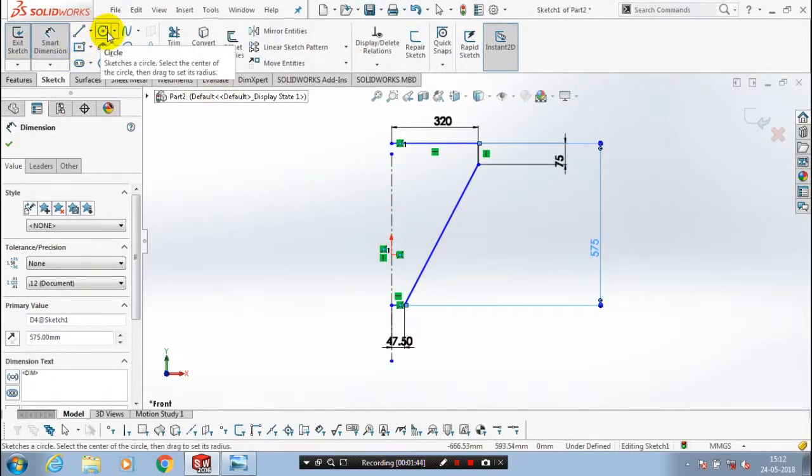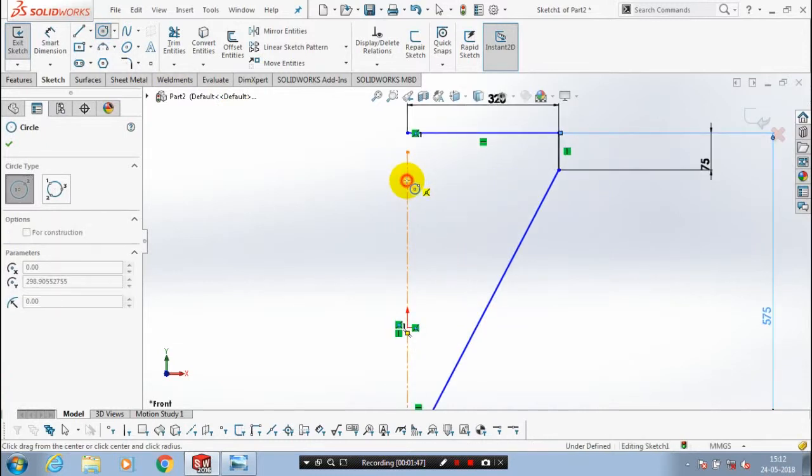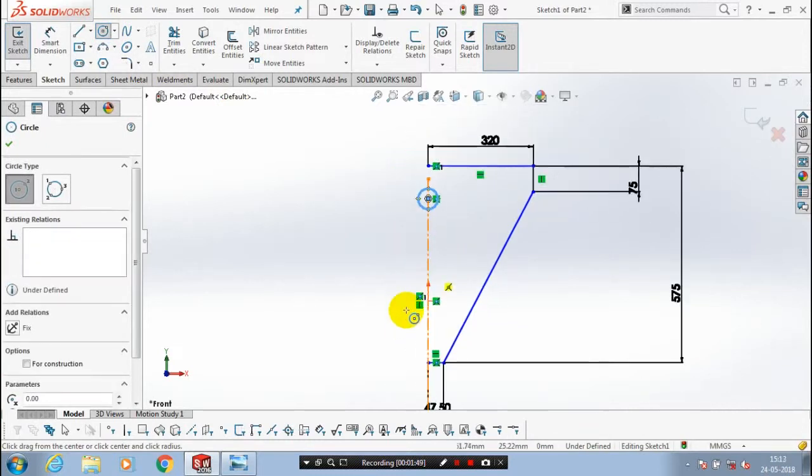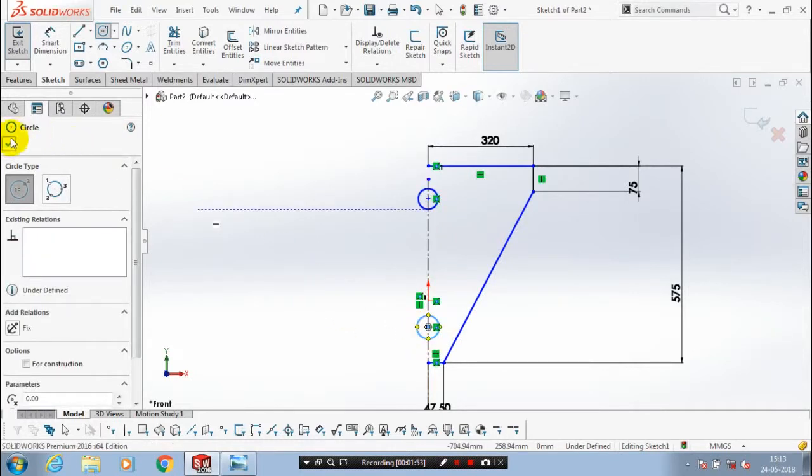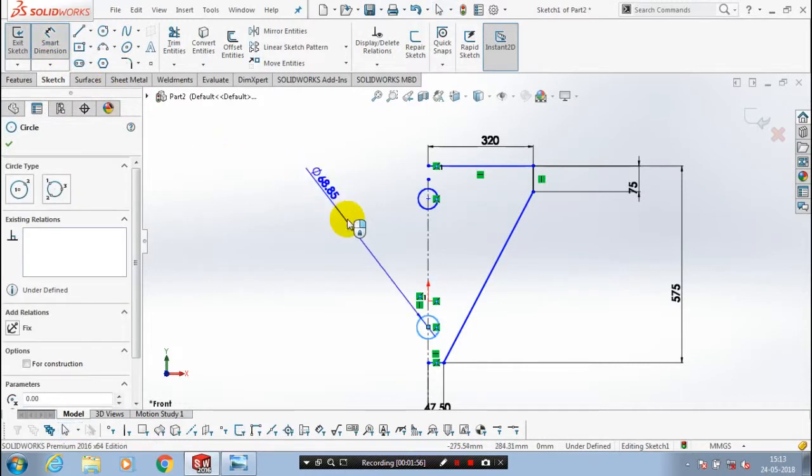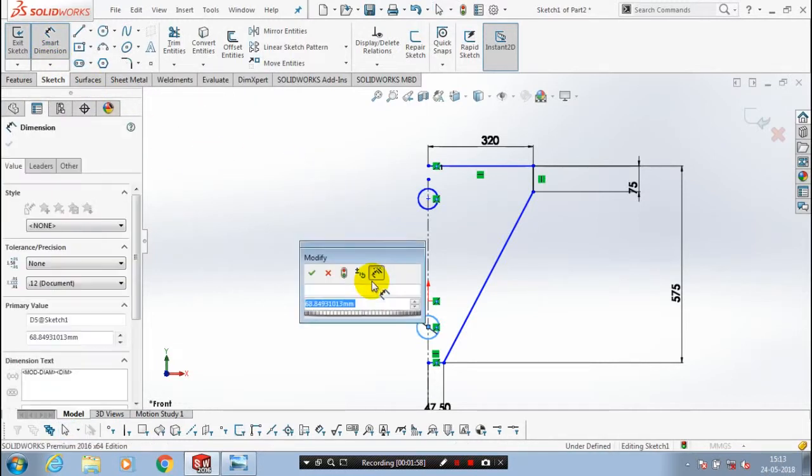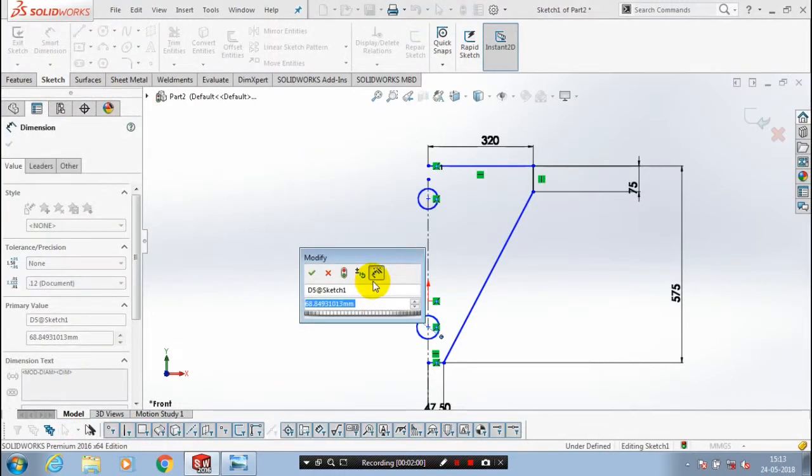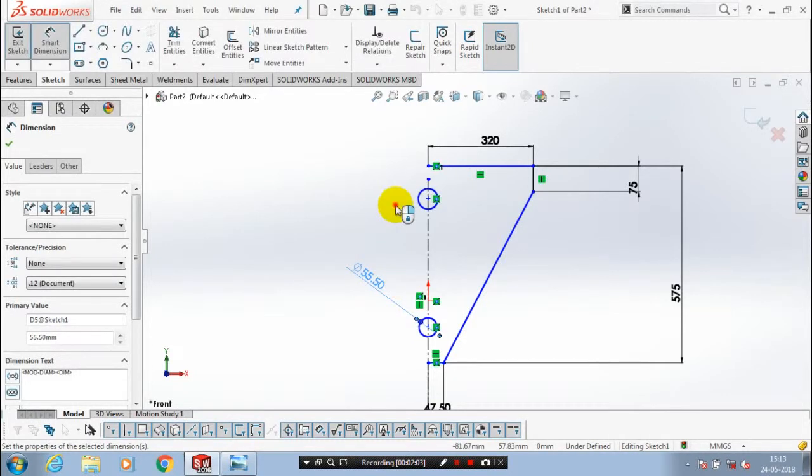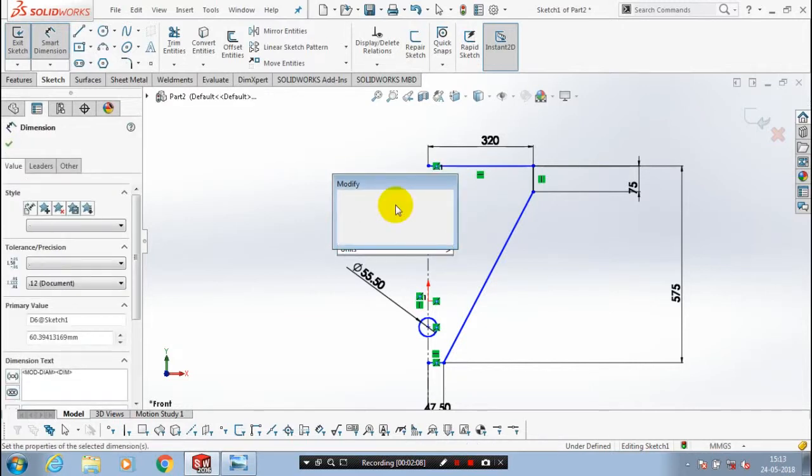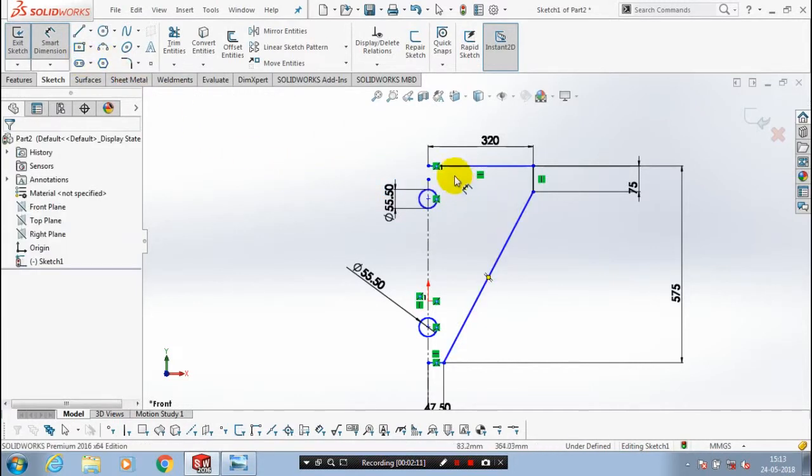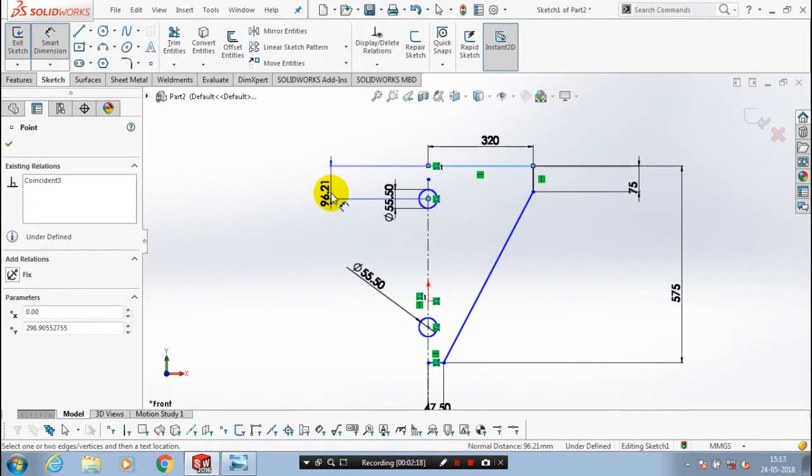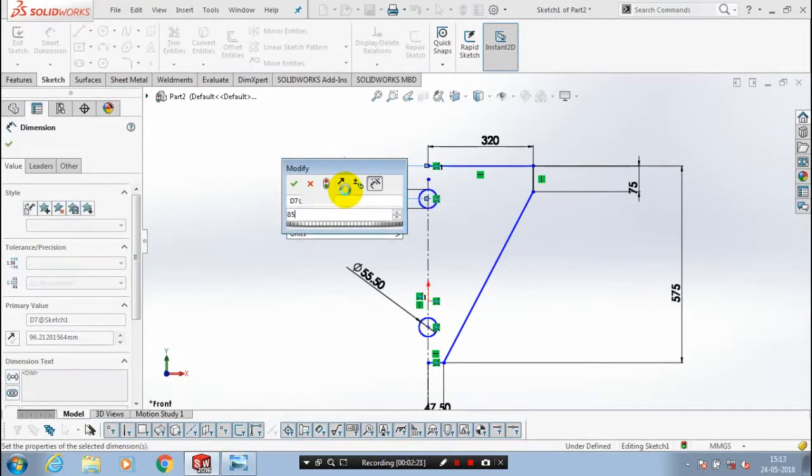Then we have to draw a circle at the center axis with corresponding dimensions for the circles and the upper line.